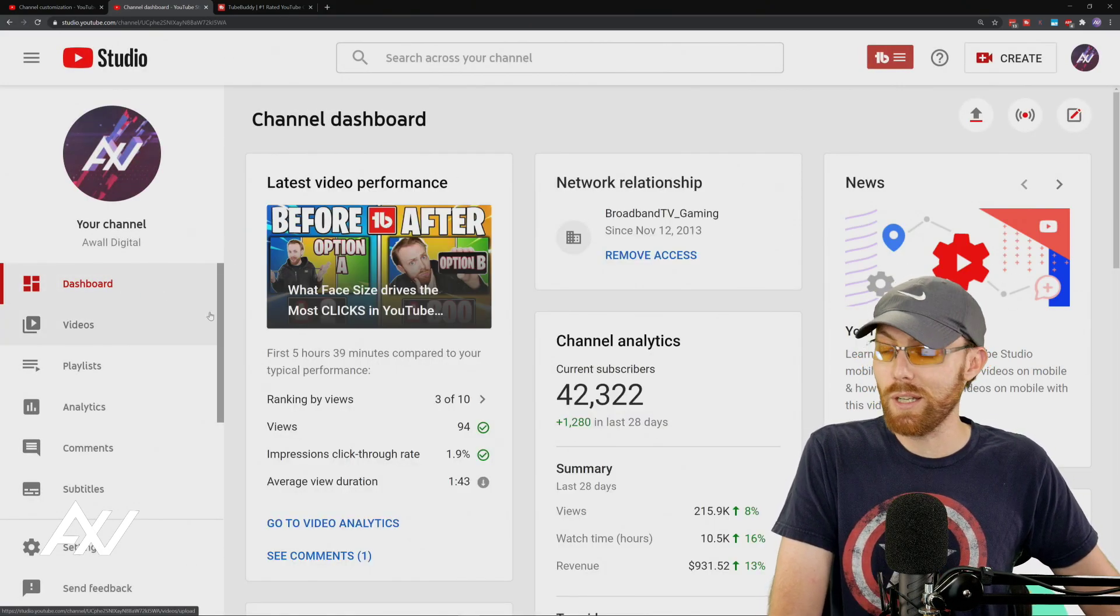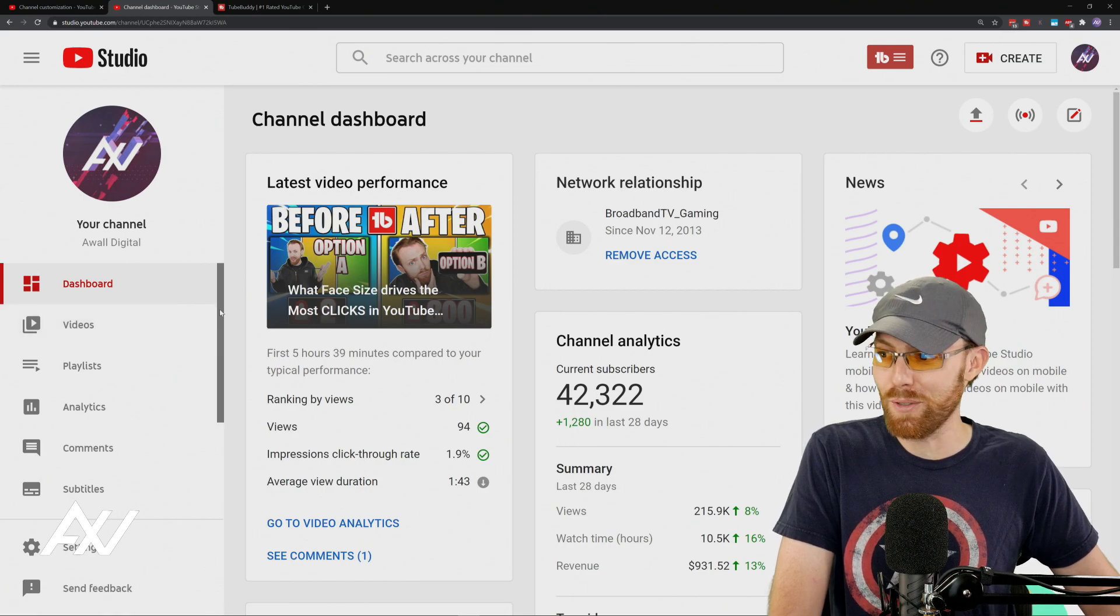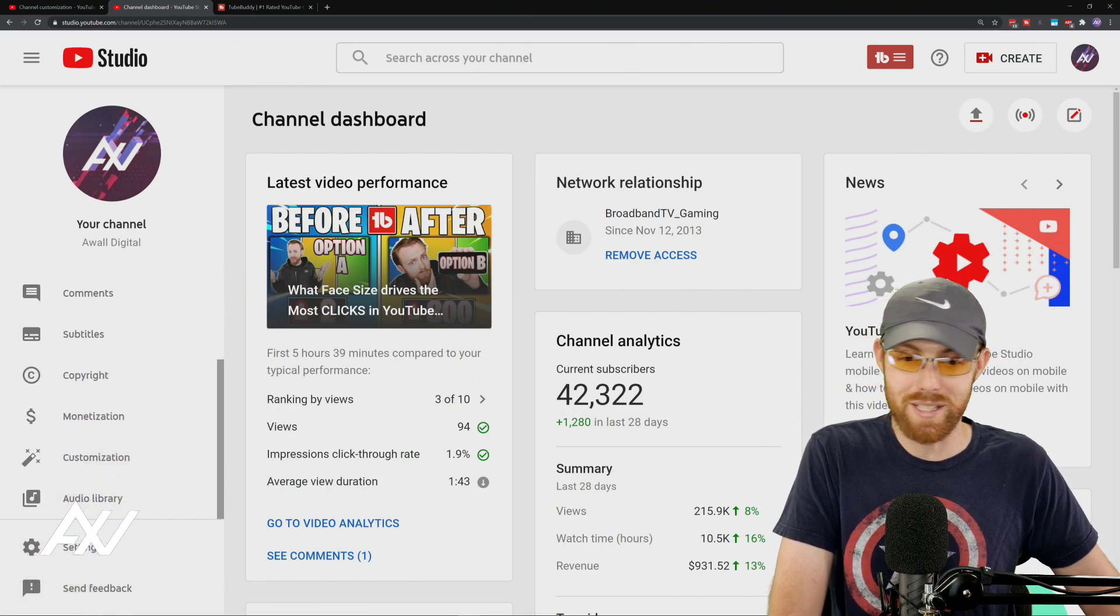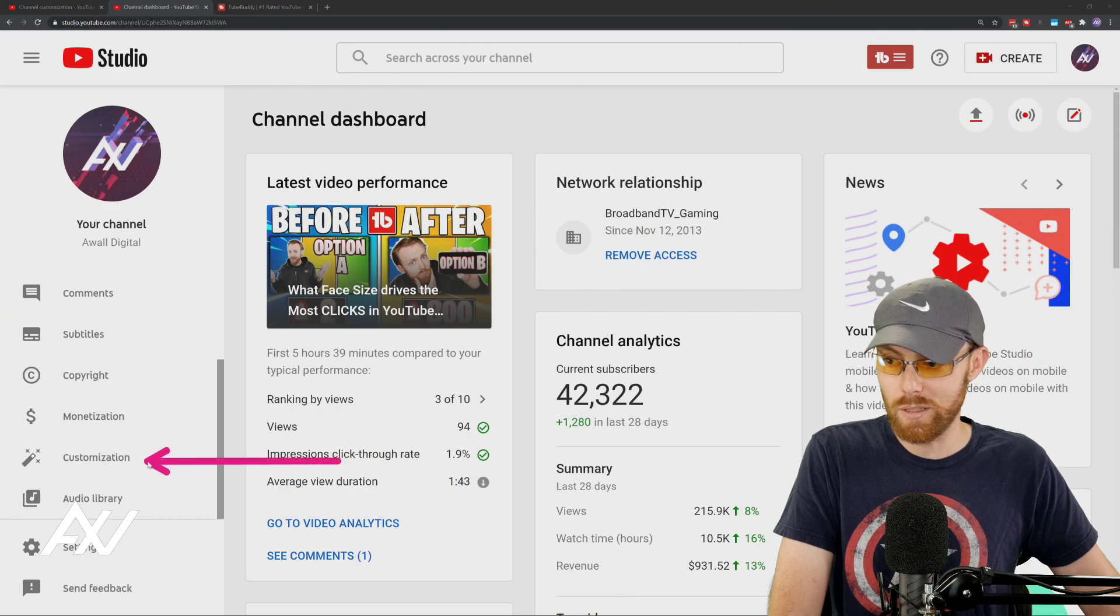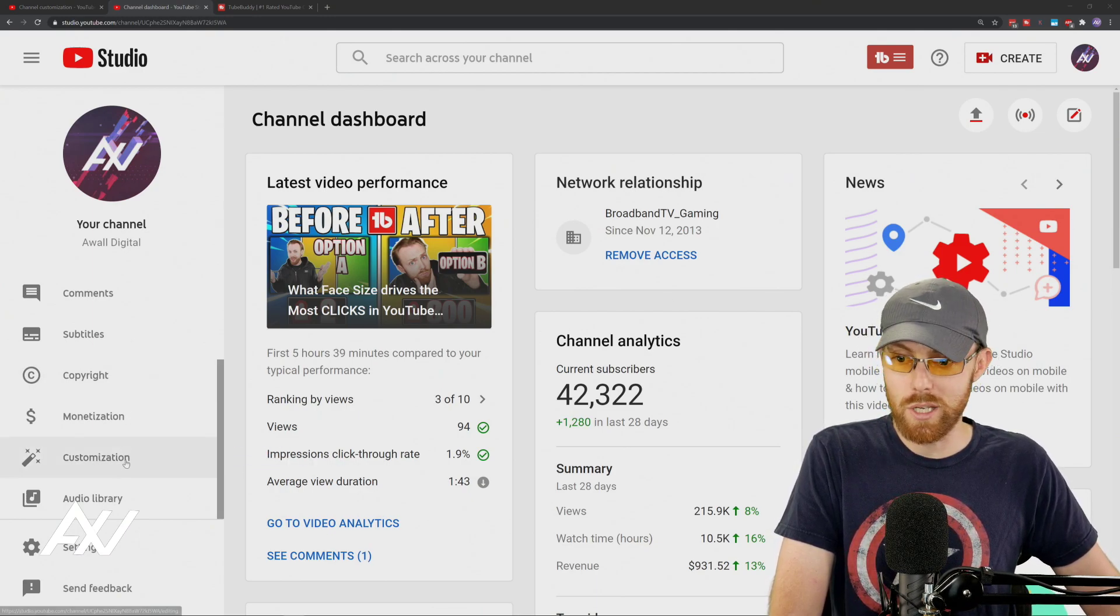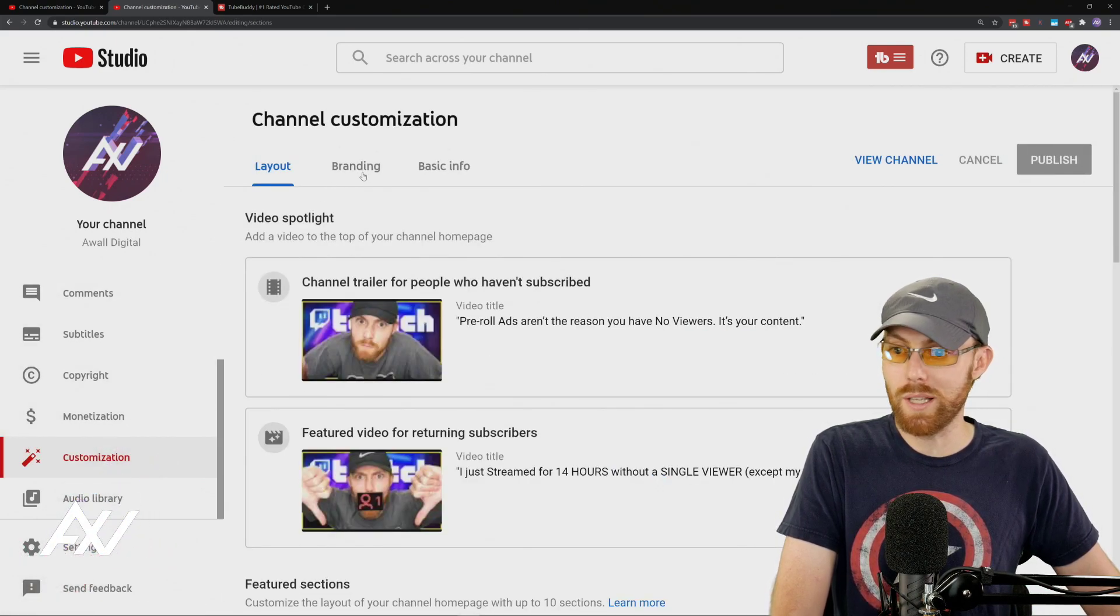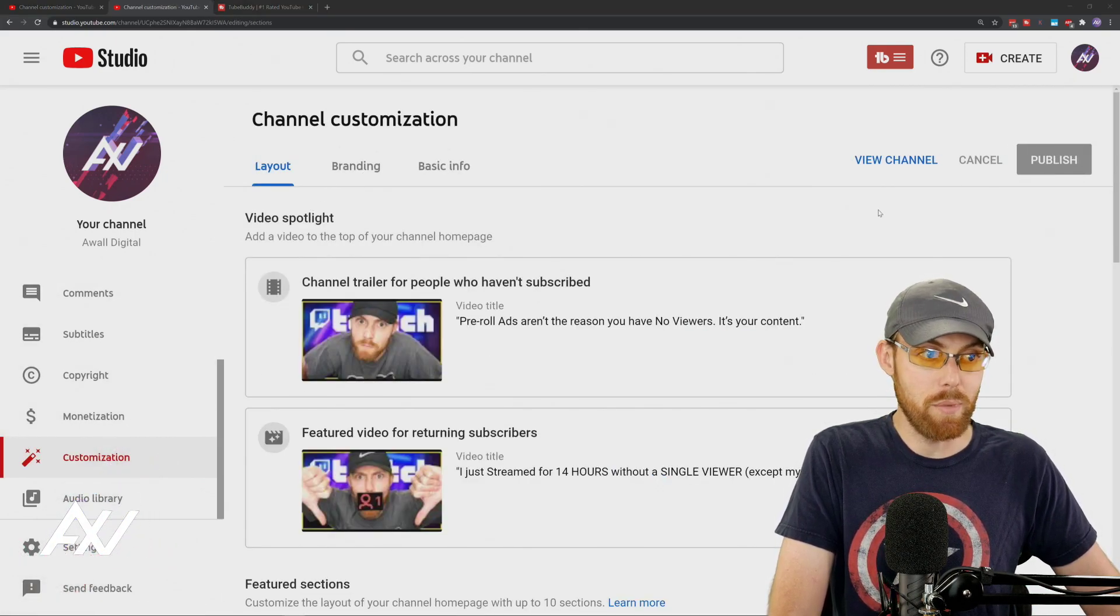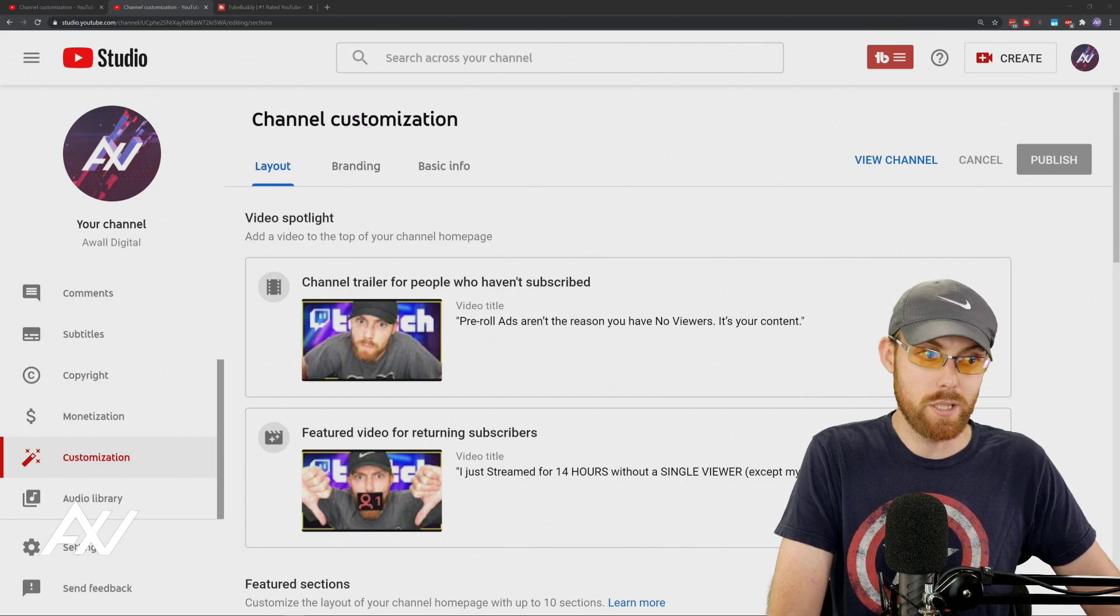Unfortunately, it's not clear where this feature is, which is why I'm doing this tutorial. Scroll down over here on the left-hand side and go to customization. Click customization. Once you click customization, there's a bunch of options here. What you're going to want to do is click the branding tab up here at the top.